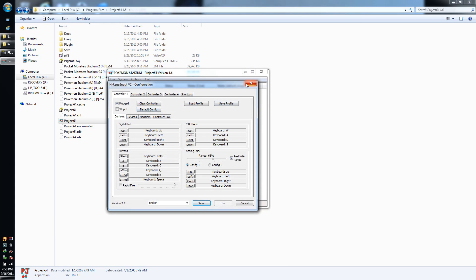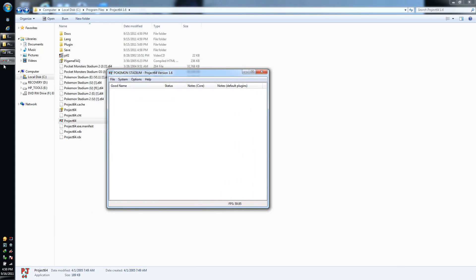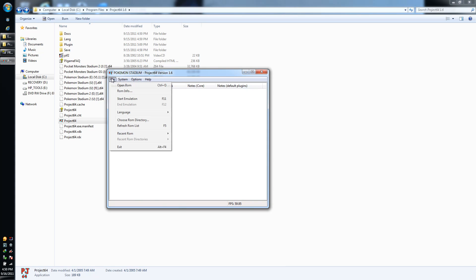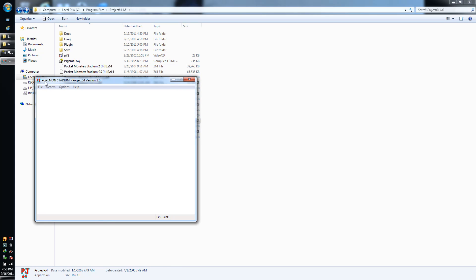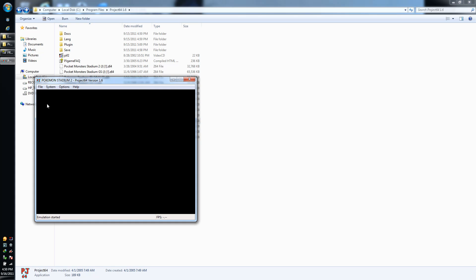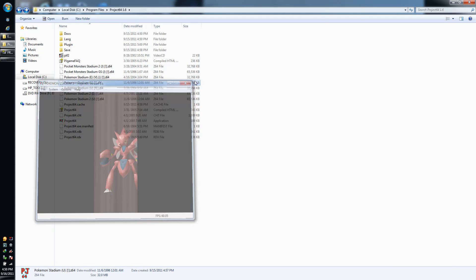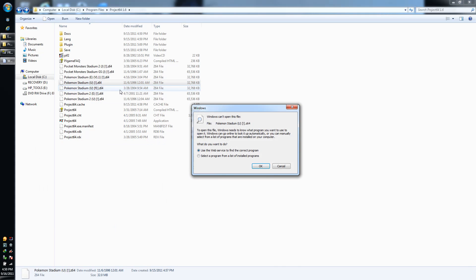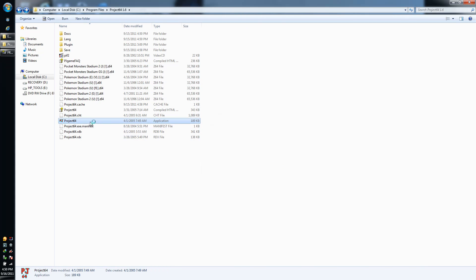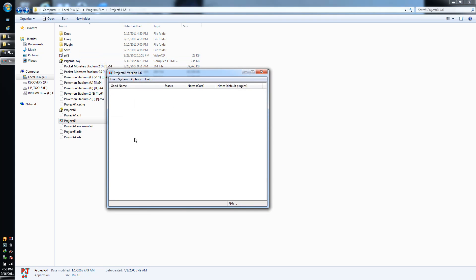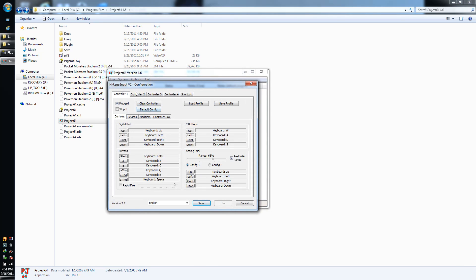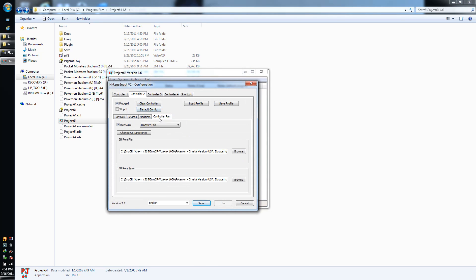Going back to the save thing, I'll do this for Crystal. Okay, so now if you open up Pokemon Stadium 2, end emulation. Hang on, hang on. Okay, let me try that again. All right, it's basically what you're going to want to do. Configure controller plugin. Let me do this Crystal thing right quick.